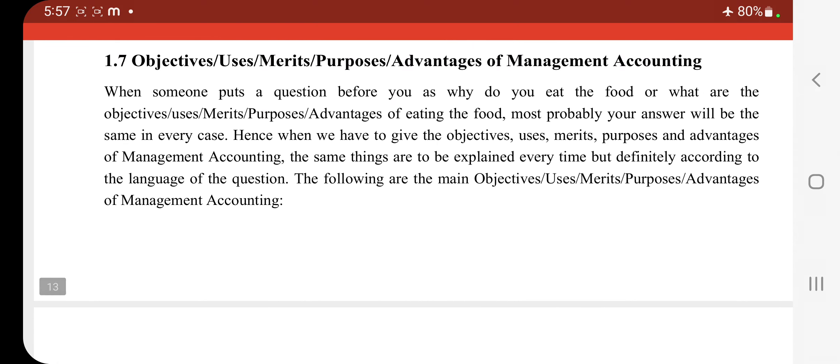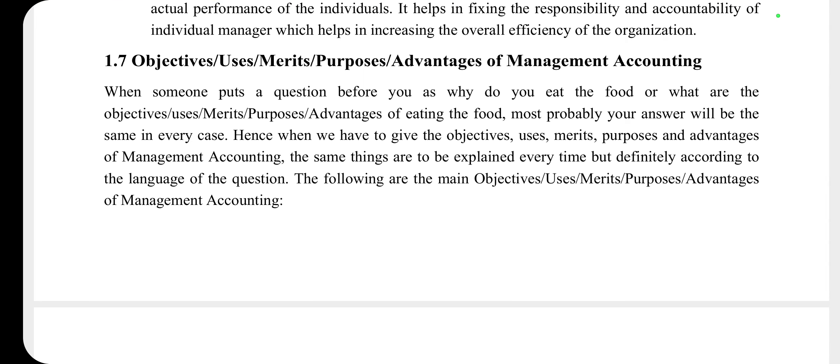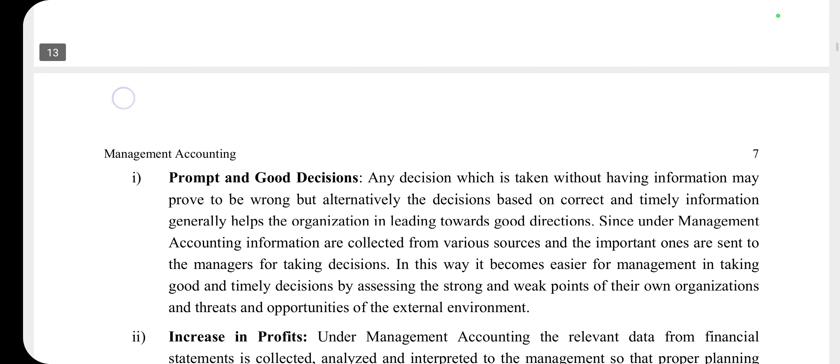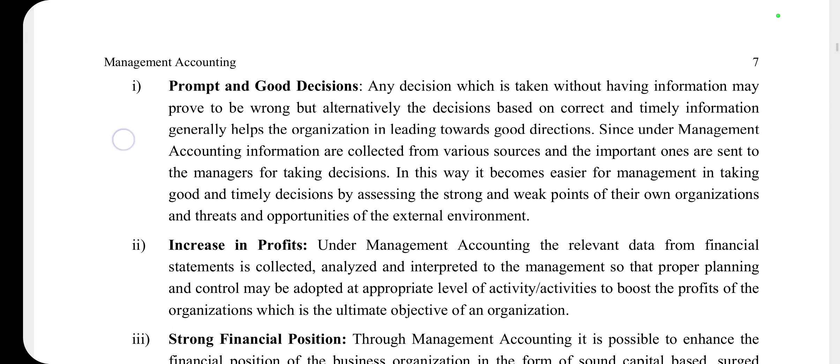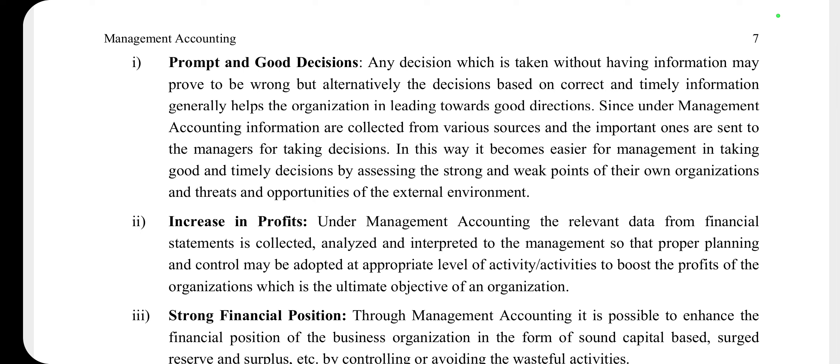First of all, we will talk about the objectives, merits, and purpose of the use of Management Accounting. The first point is prompt and good decision. In Management Accounting, we collect data — both qualitative as well as quantitative data.